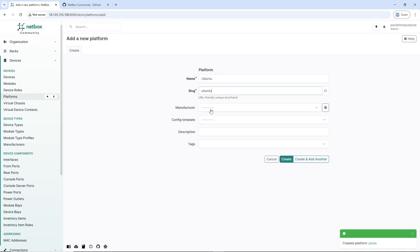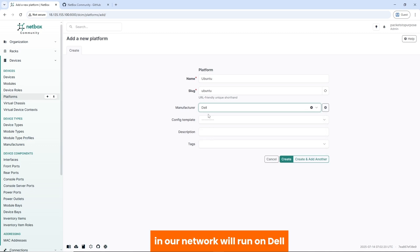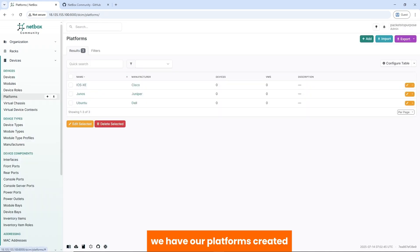Then our Dell servers in our network would run on Ubuntu. We have Ubuntu. Dell is not the manufacturer, but because this operating system in our network will run on Dell, we'll select Dell in this case. We have our platforms created.